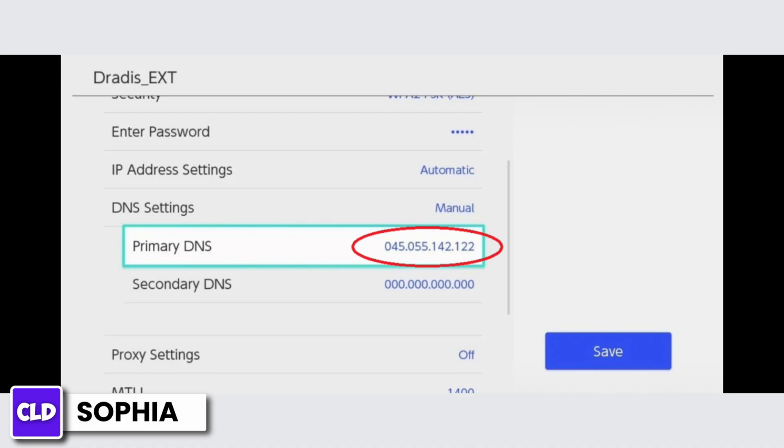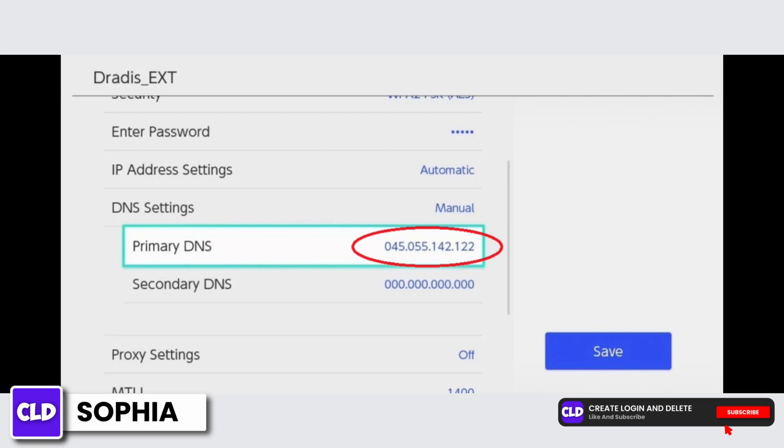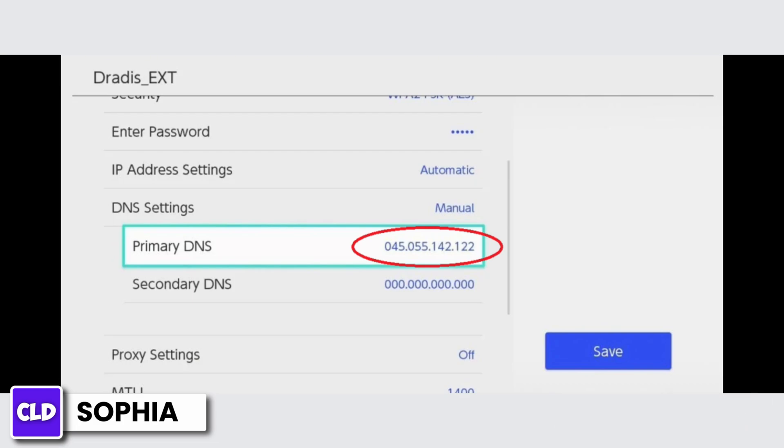Select manual, and when you confirm and select manual, you will have the option to change the primary DNS address and secondary DNS address.